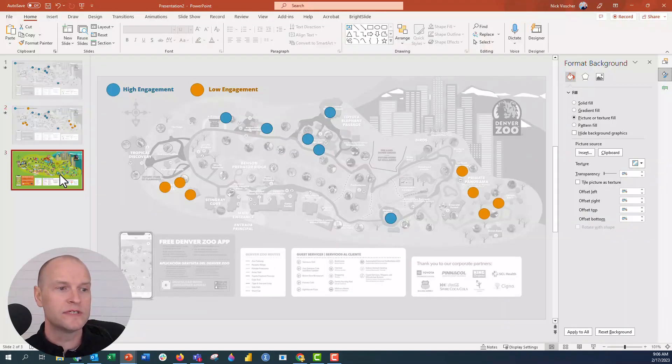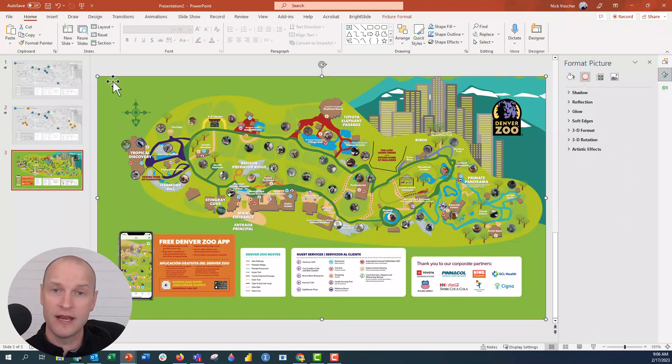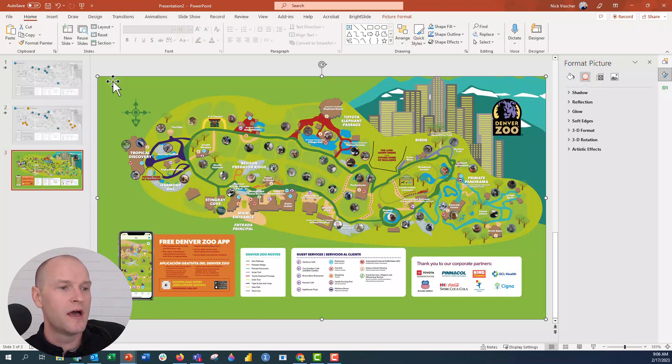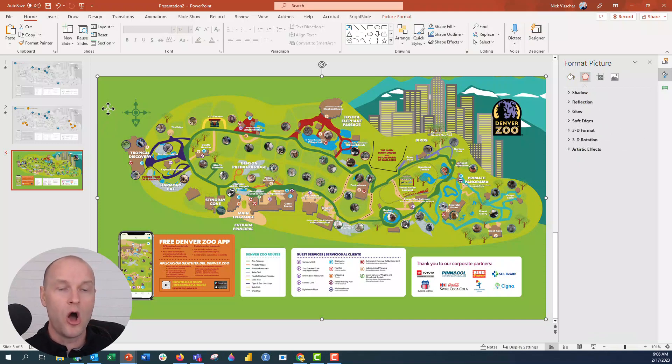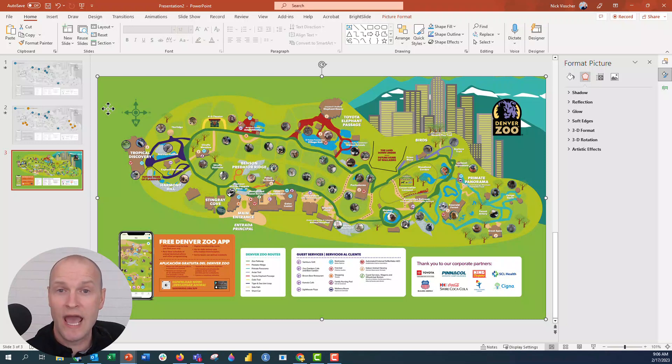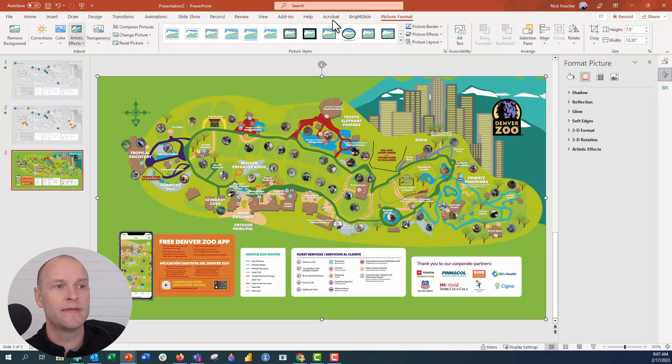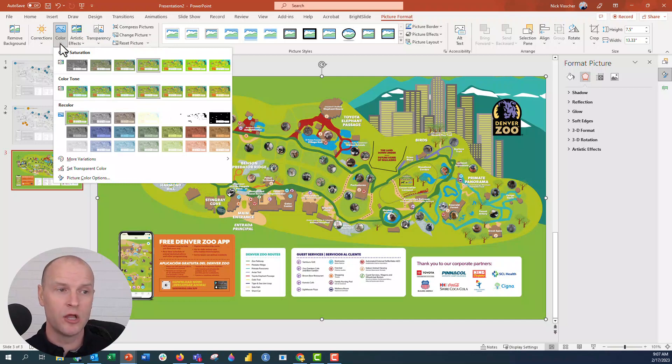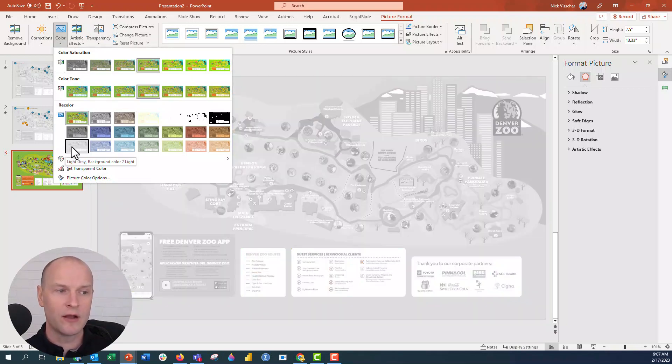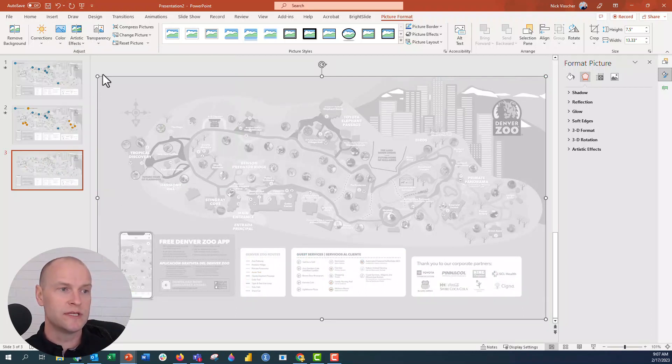So the first thing here, we have our map, this is our full color map that I downloaded from the internet. What I want to do is recolor this photo so that it becomes de-emphasized. I don't want all the color of the map because I really want the circles and location pins to pop and have a lot of contrast. Click on the photo, go up to the picture format tab, and then click on this color drop down menu. I'm going to go with this light gray background color to light. Perfect.